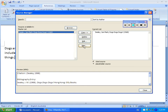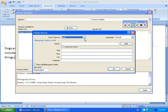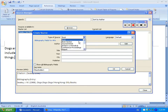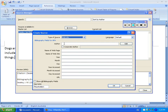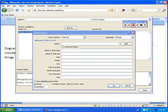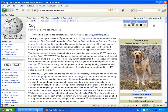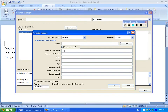Let's just do one more. Click New. Let's put in a website. The author — we don't know the author, so we'll leave that blank. The name of the web page is Dog. The name of the website is Wikipedia.